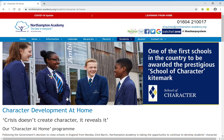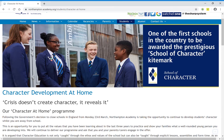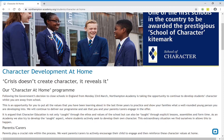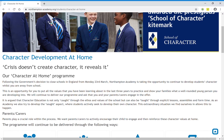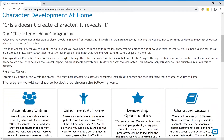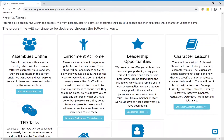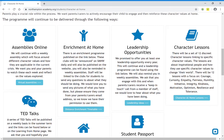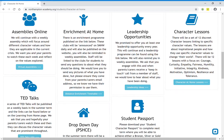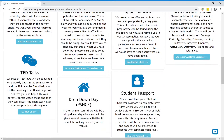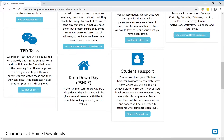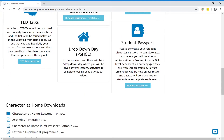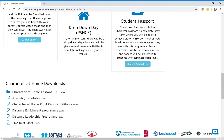This is where you will find everything you'll need to fully engage and complete the program. You'll see on here we've got links to the online assemblies, the enrichment at home timetable, the leadership ideas, the character lessons, links to TED talks, and finally the student passport.